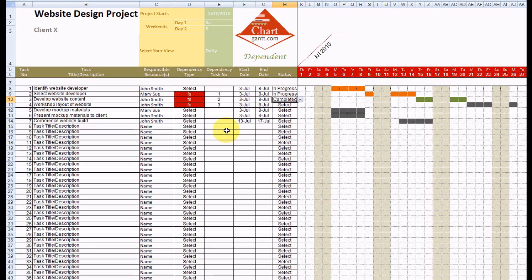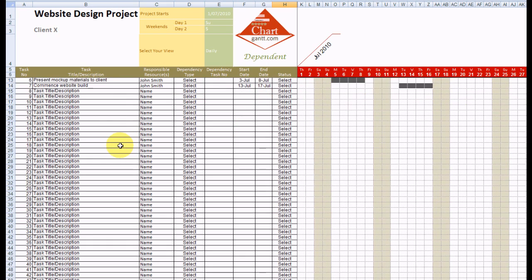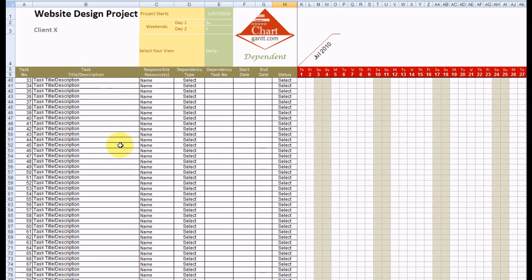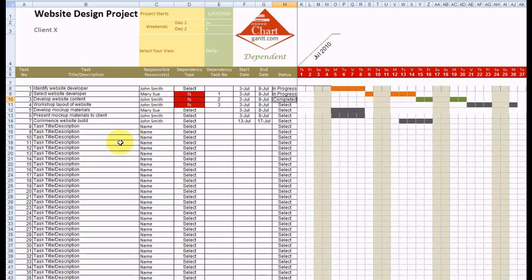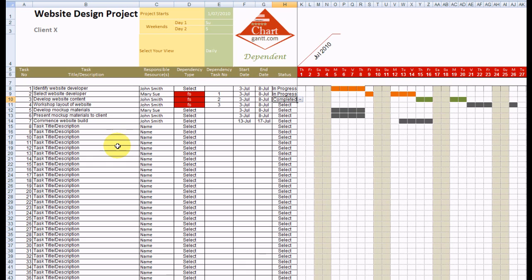So you can see it's very easy to work with. We've got a number of tasks. We can continue down an infinite item as many rows as there are in Excel.